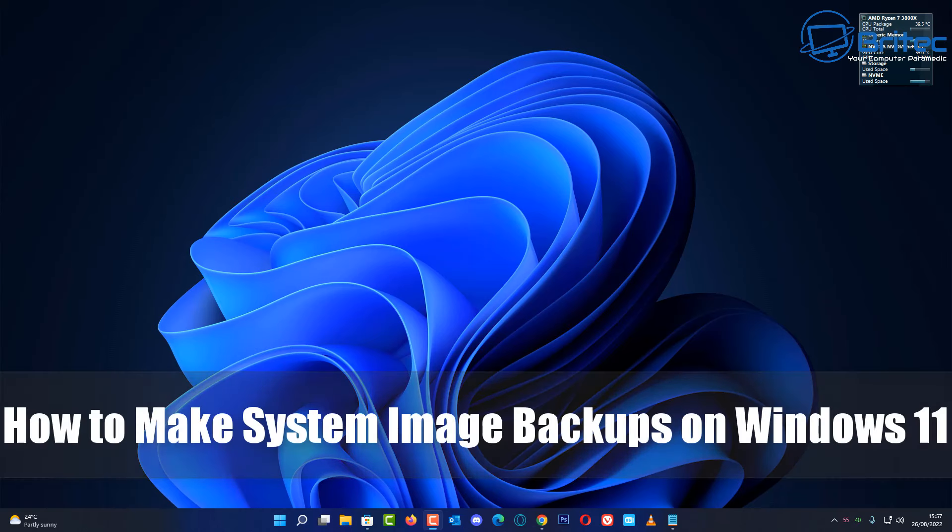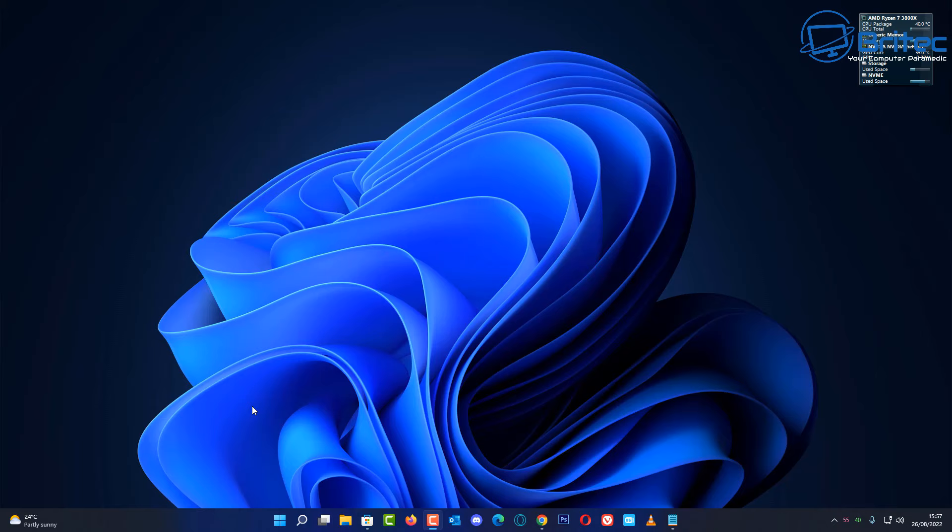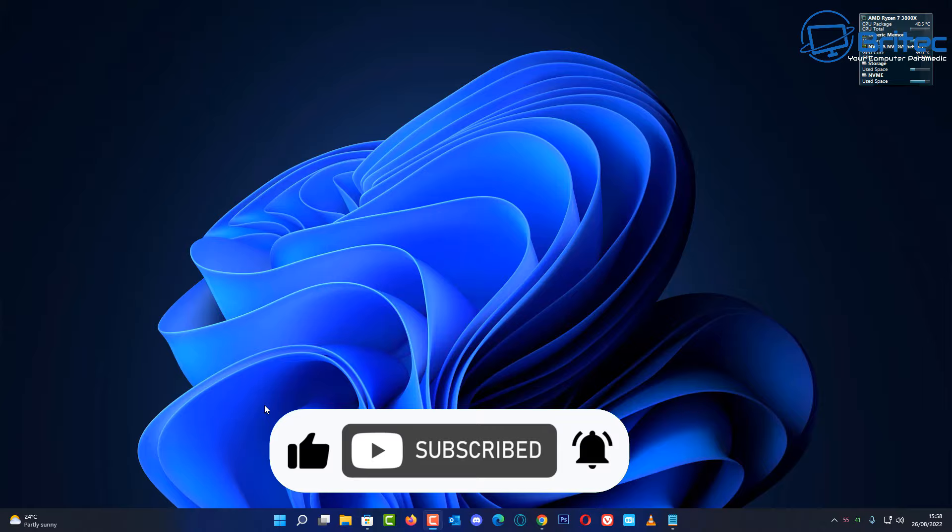What's up guys? Today we're taking a look at how to make system image backups on Windows 11. This tool has been built into Windows since Windows 7, but first let's have a word from today's sponsor.